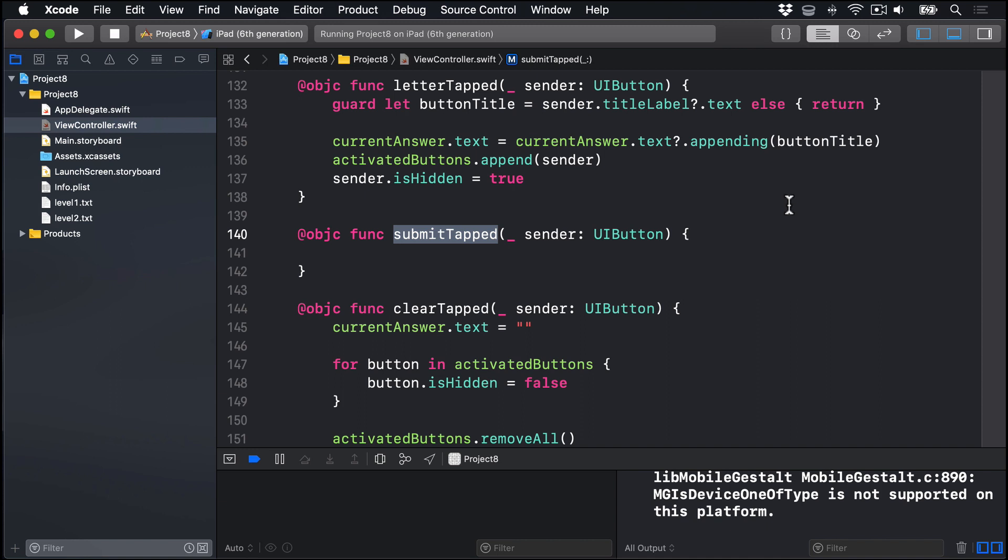If the user gets an answer correct, we're going to change the answers label. So rather than saying seven letters, it says haunted, so they know which ones they've solved already. The way we're going to do this is hopefully easy enough to understand. FirstIndexOf will tell us which solution matched their word, and we can use that position to find the matching answer text, seven letters. All we have to do is split the answer label text up by line breaks, replace the line at the solution position with the solution itself, then rejoin the answer label back together again. You already learned how to use components separated by to split text into an array. And now it's time to meet its counterpart, joined separator. This makes an array into a single string, with each array element separated by the string specified in its parameter.